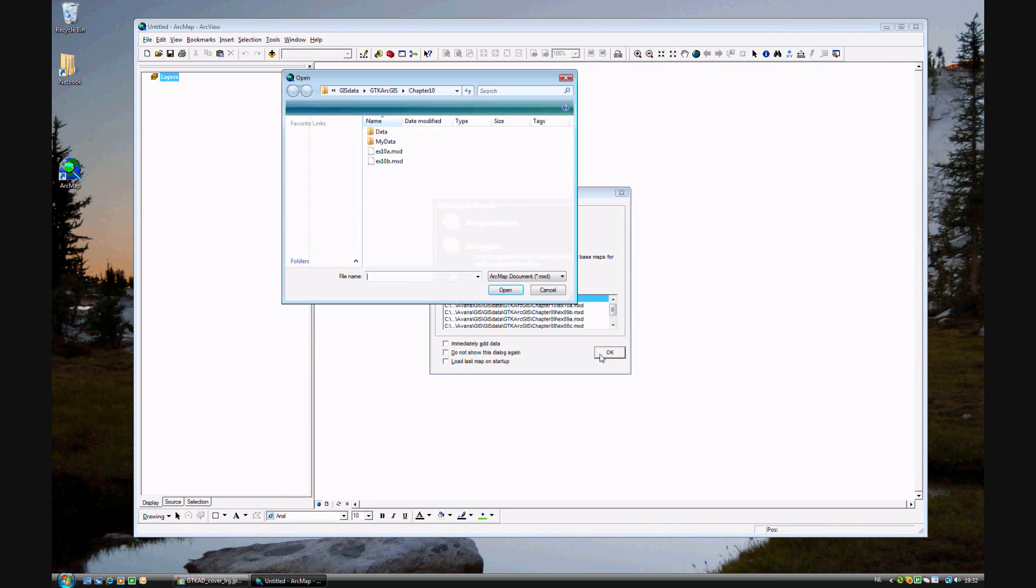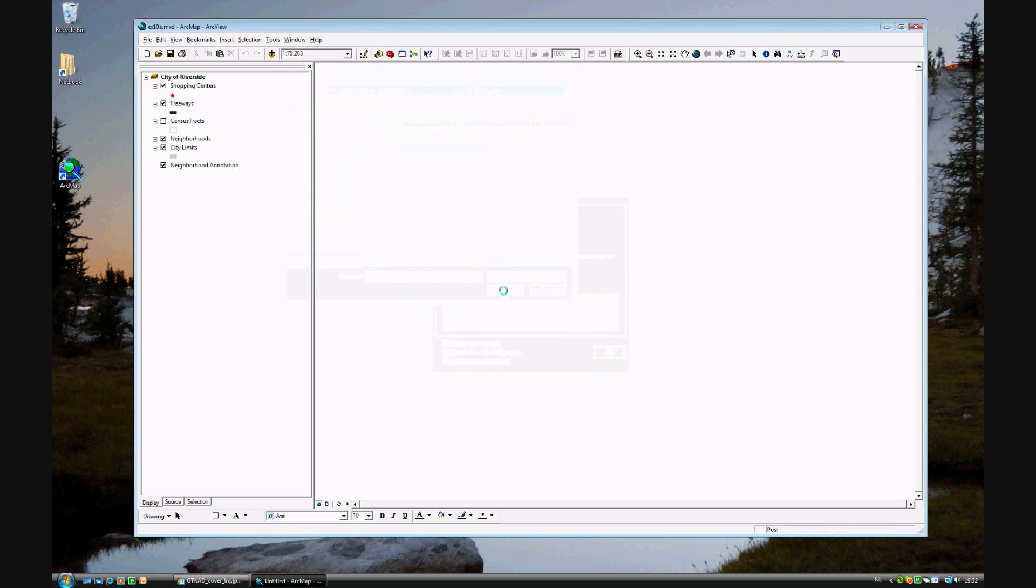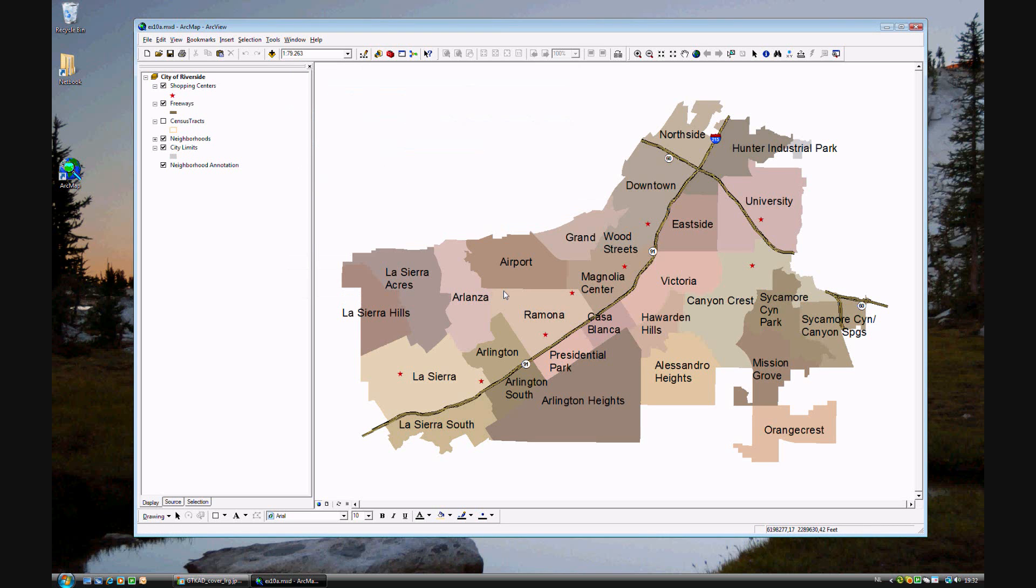This time, we will be using data on the city of Riverside in Southern California.